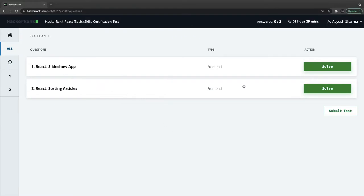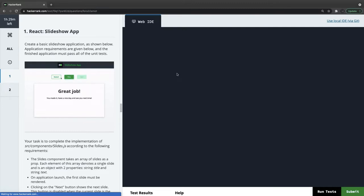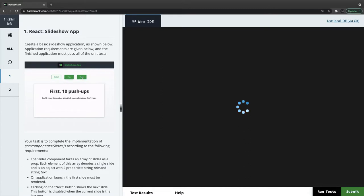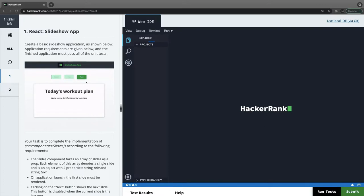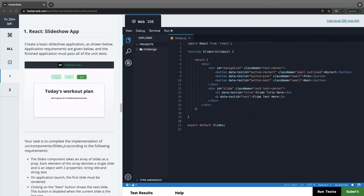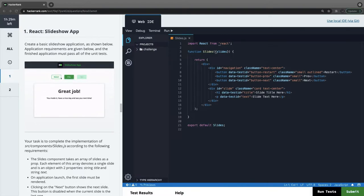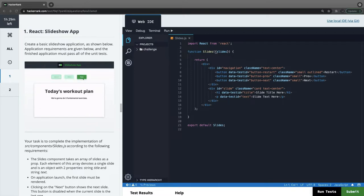We have a slideshow app and a sorting articles app. Let's see the slideshow. We have this kind of a slideshow — we will go through the problem statement. It looks like we are doing next and previous, and we have to disable and enable the buttons based on where we are. We have an array of strings and we are just displaying them inside the slideshow.